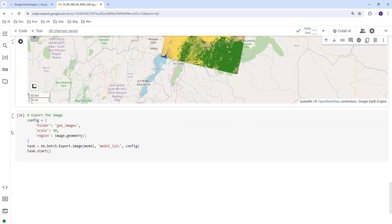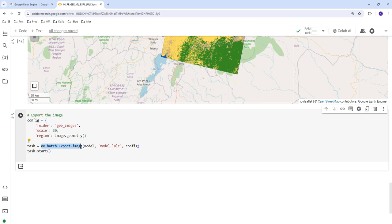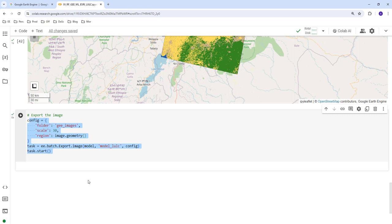If you want to export the land cover classification to Google Drive, you can use the provided code snippet using Export.image.toDrive(). Once exported to Google Drive, you can download it to your local machine and use it in any standard GIS software for further visualization, mapping, or analysis.